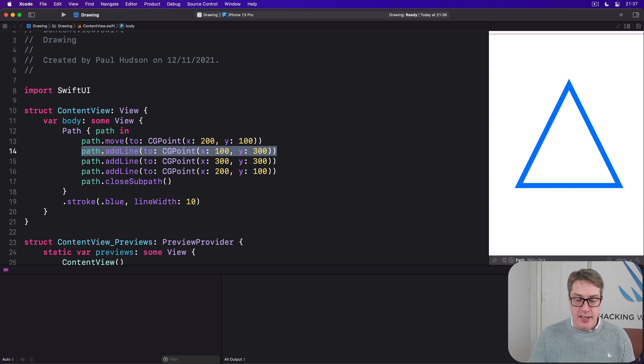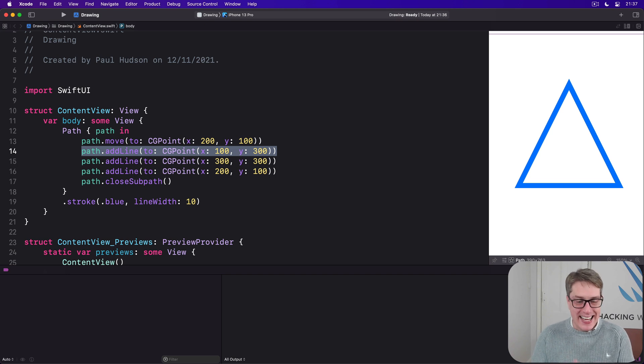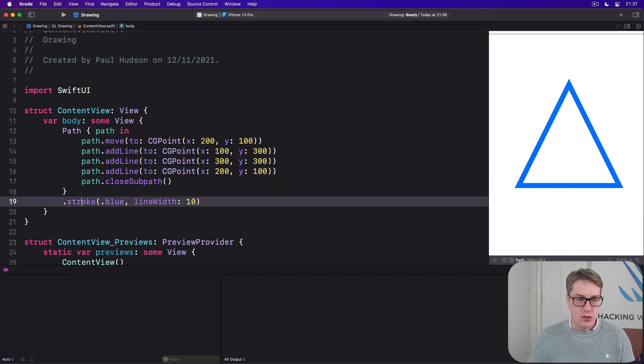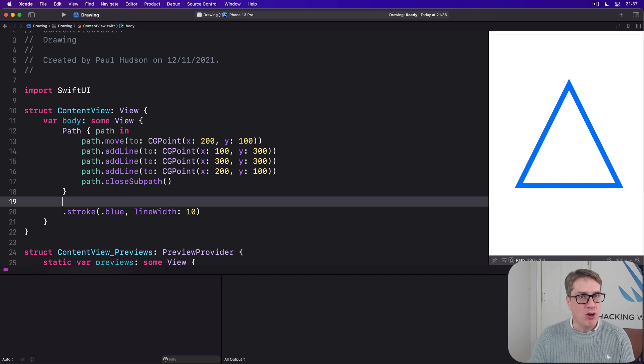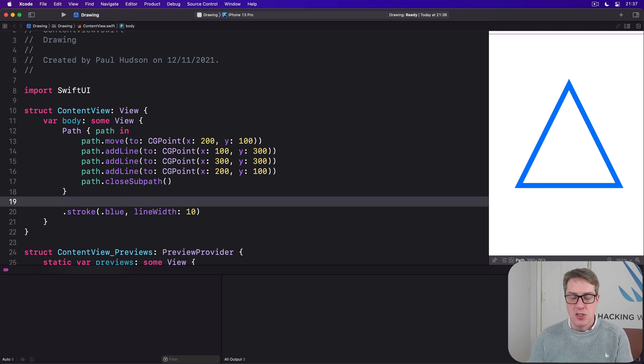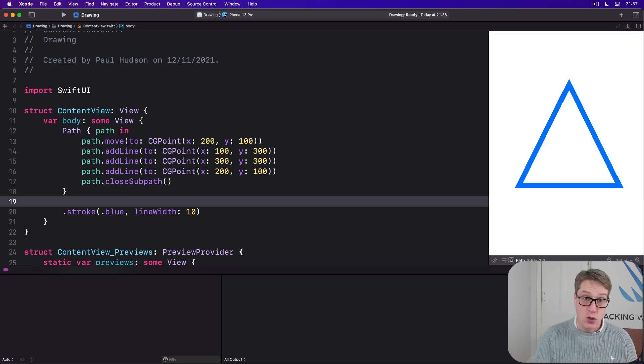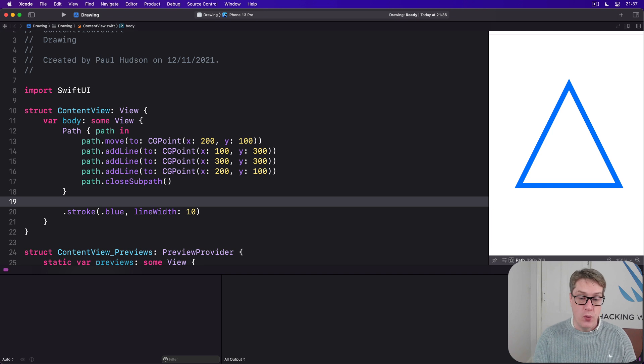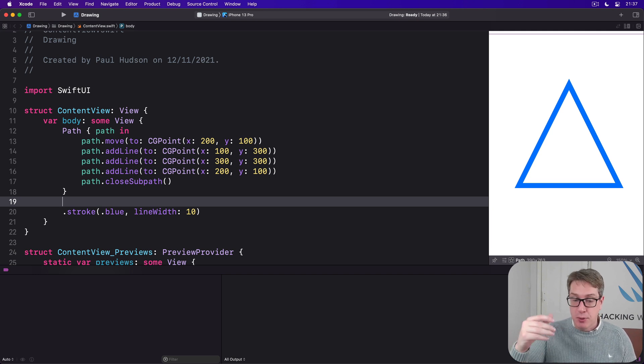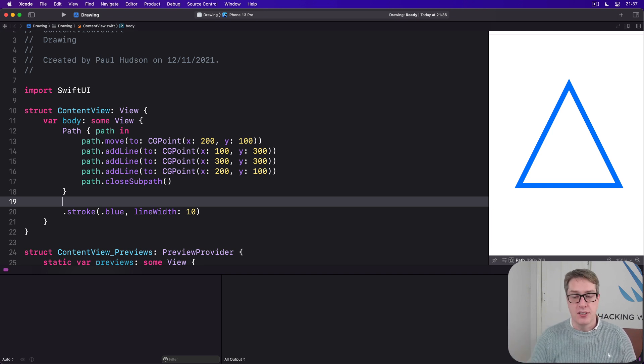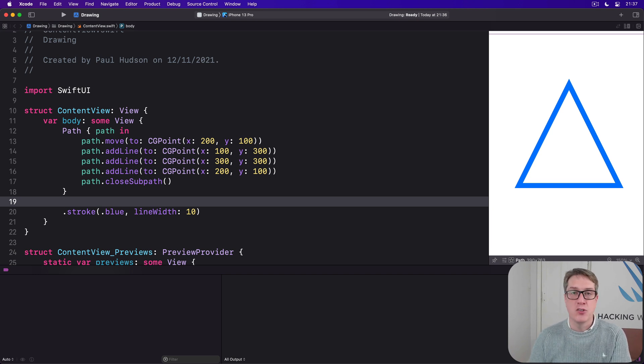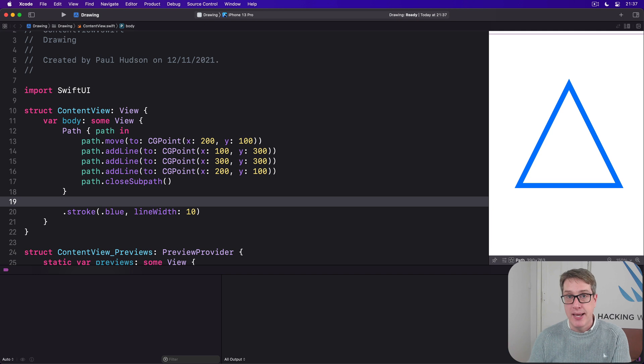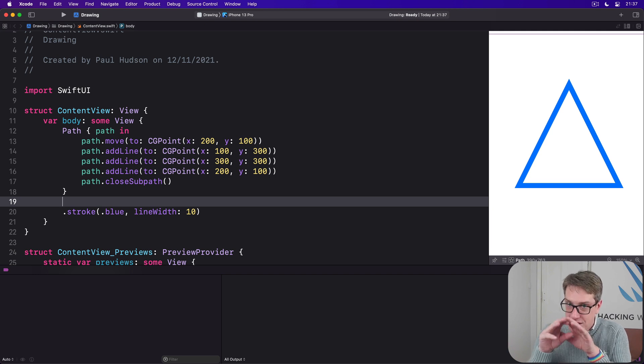An alternative is to use SwiftUI's dedicated StrokeStyle struct. This gives us control over how every line should be connected to the line after it, called line join, and also how every line should be drawn when it hasn't got a connection after it, called line cap. This is particularly useful because one of the options for line cap is dot round, which creates gently rounded shapes.